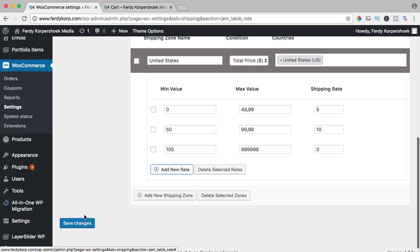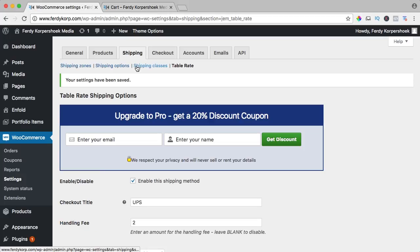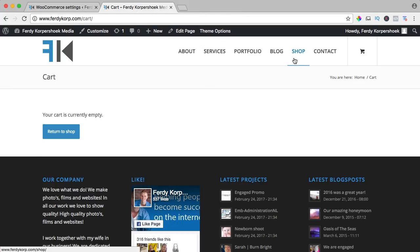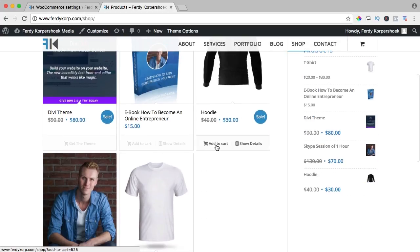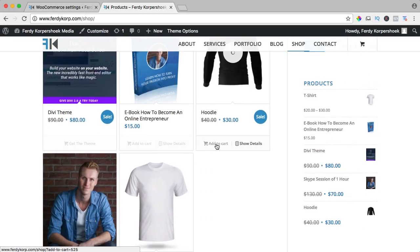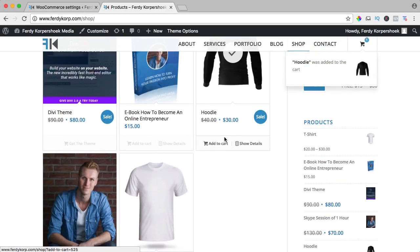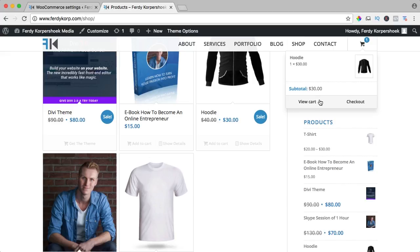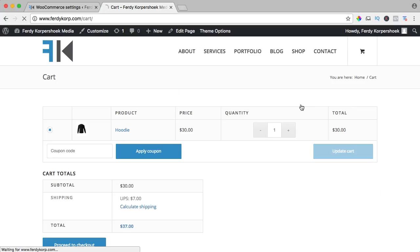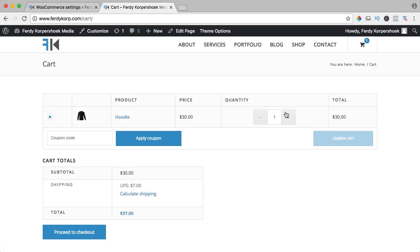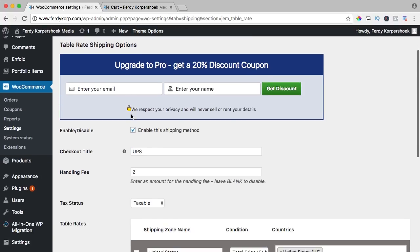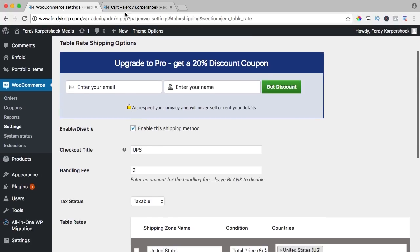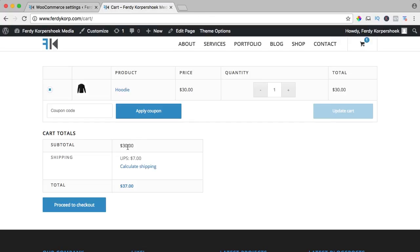So let's see how it works, save the changes and now I go to the cart. I go to the shop again and I will buy a hoodie, it's $30. I go and view the cart and based on that is between $0 and $50. So we get $5 shipping rate plus the $2 handling fee. So it will be $7.